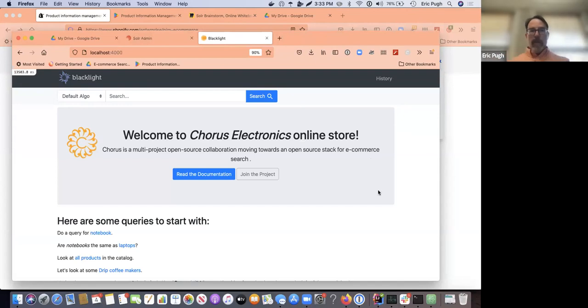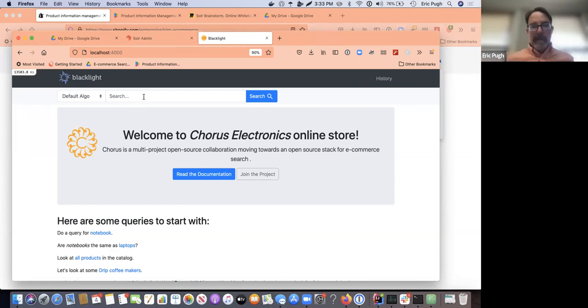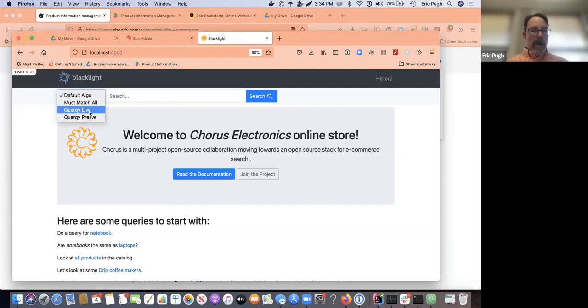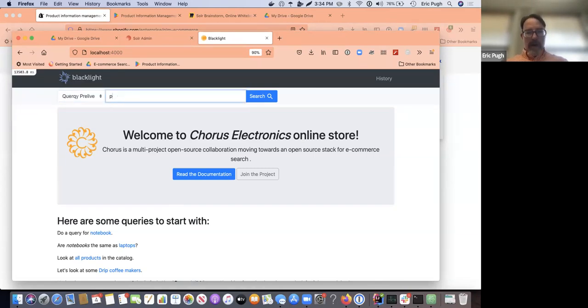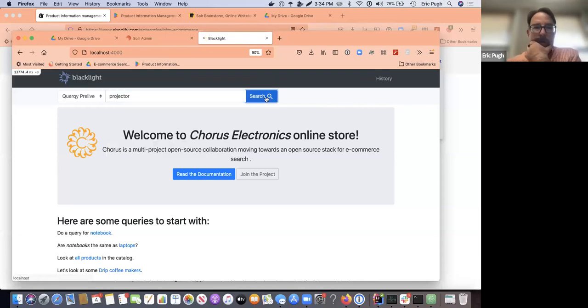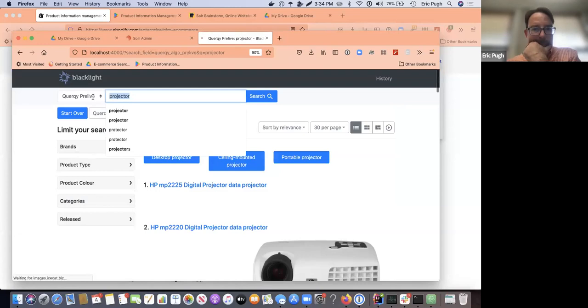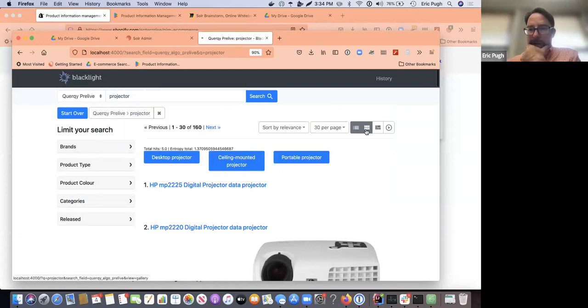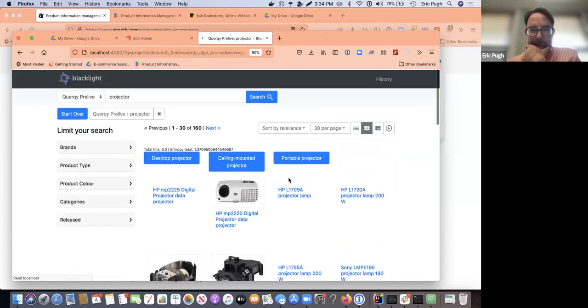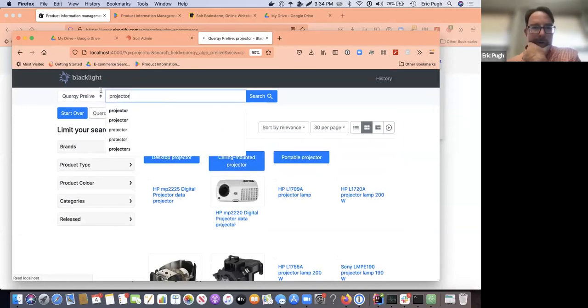And so here I'm showing you, this is an e-commerce example, not a library, but it's still using Blacklight. And so I'm going to demonstrate to you a common query and I'm going to search for projectors. And so here you can see, we have lots of projectors. So that's a pretty good research, right?